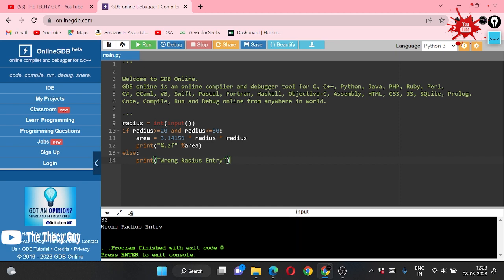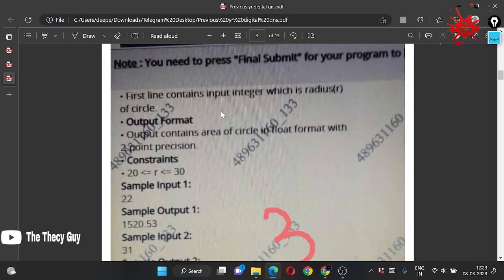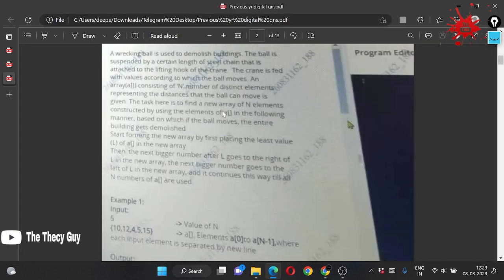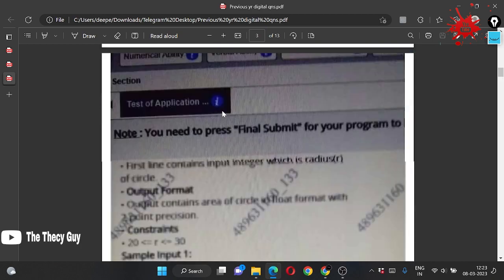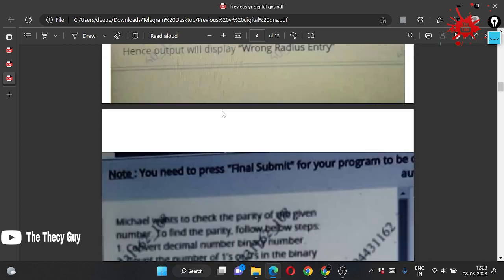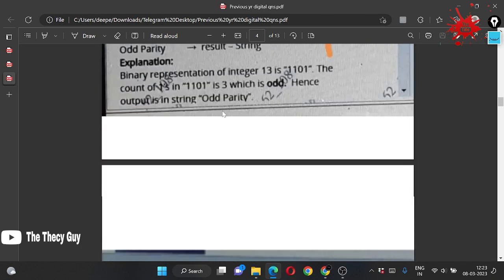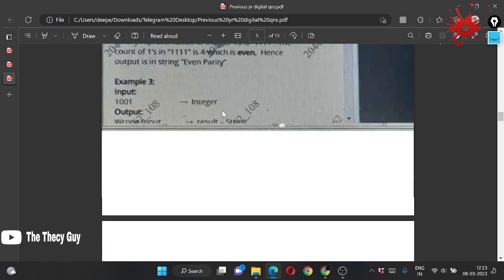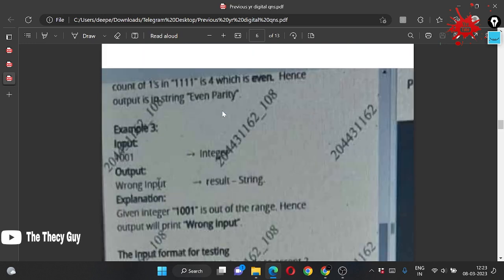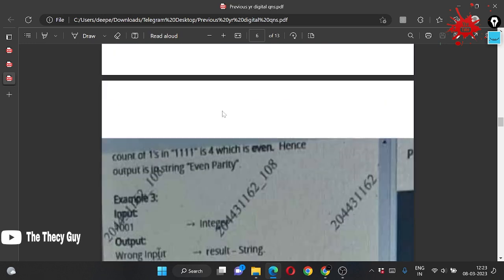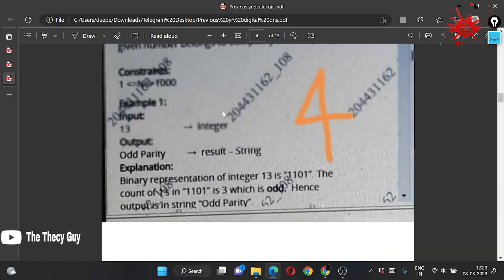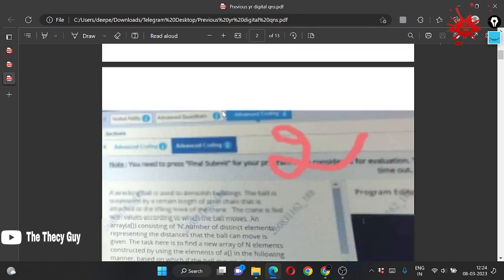We can check for our second input. Second input is 32 and we are getting our answer: wrong radius entry. Now we are solving the questions which is in this PDF. As I said, there is no OOPs question here. Some simple questions are there.